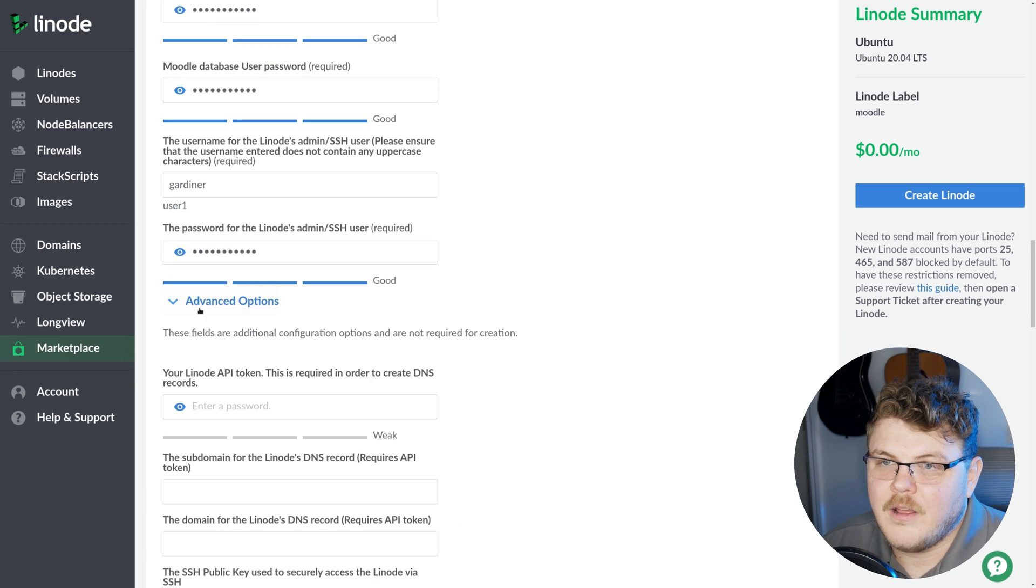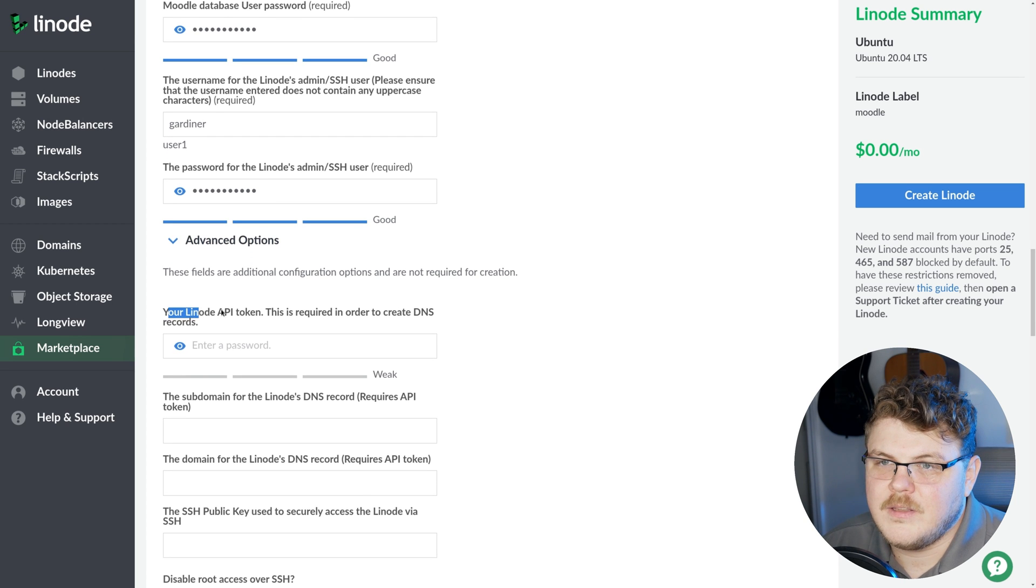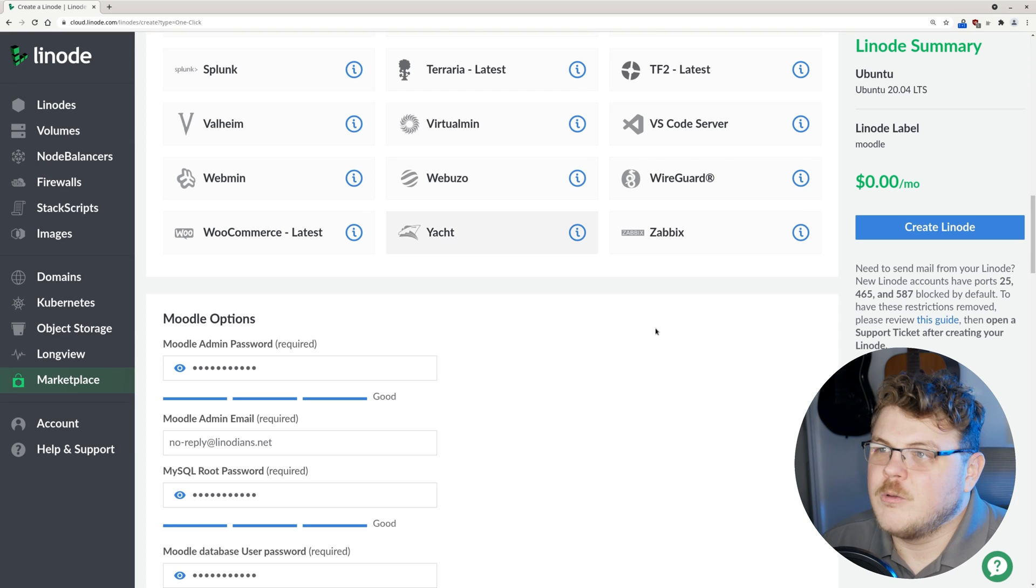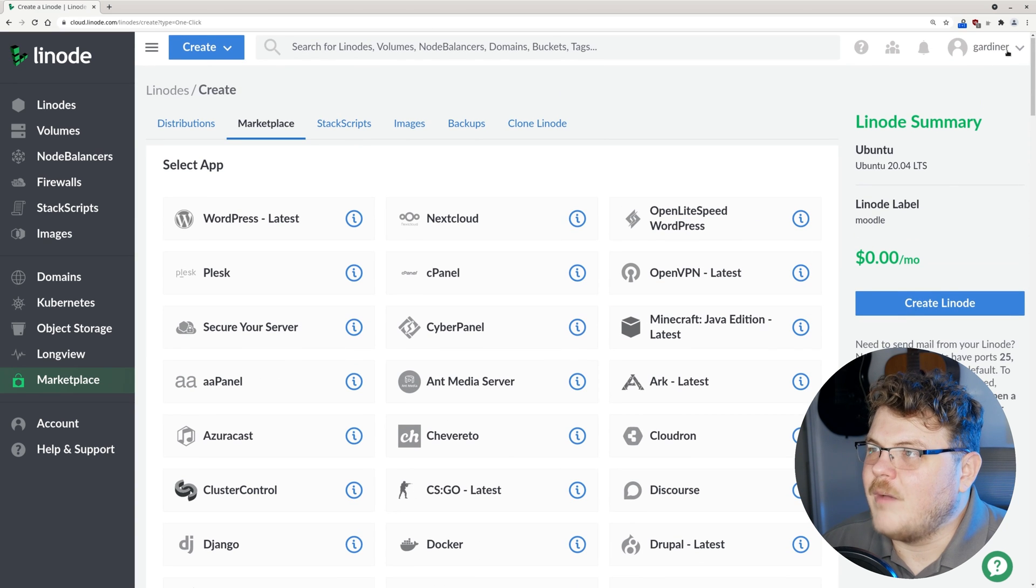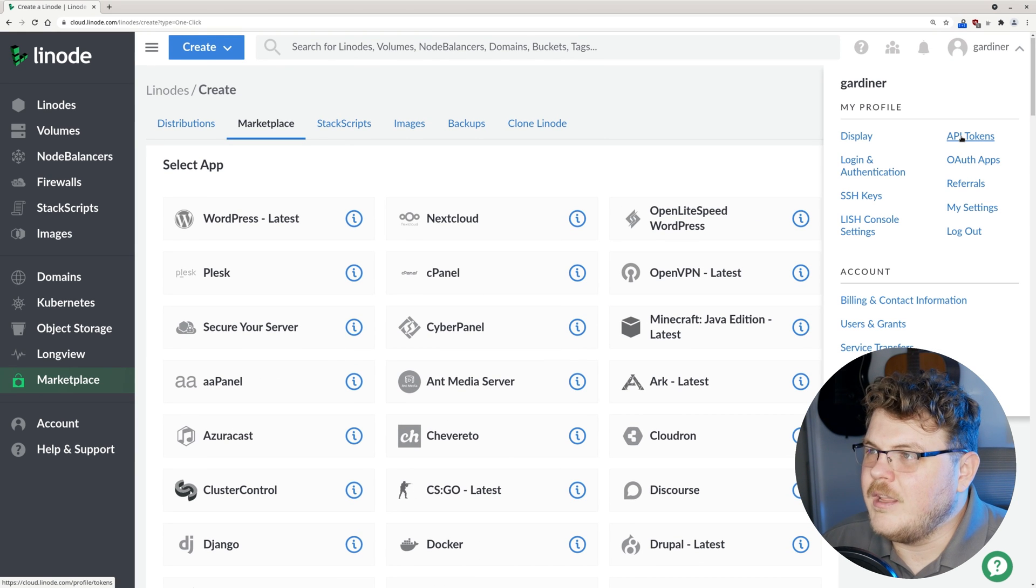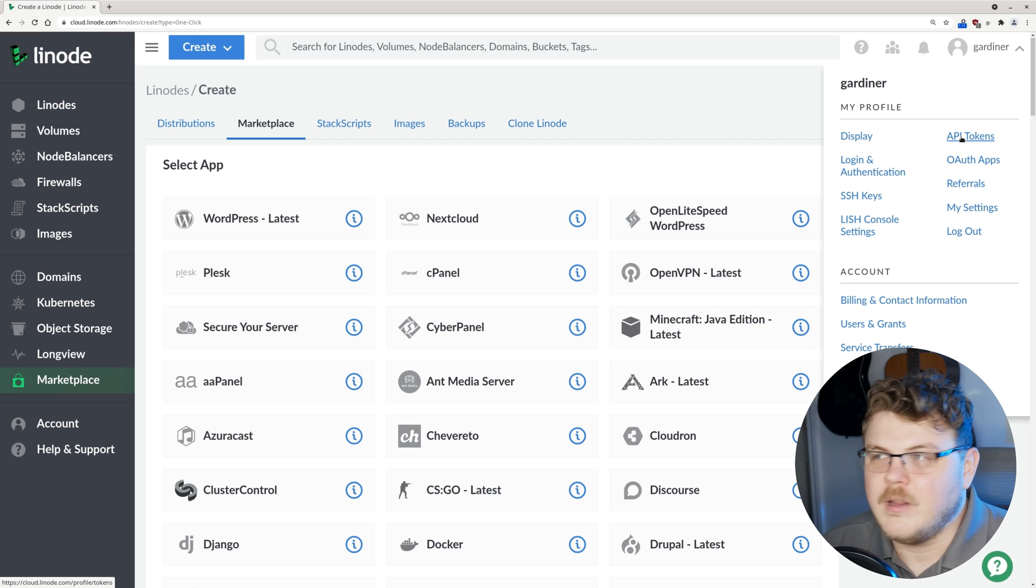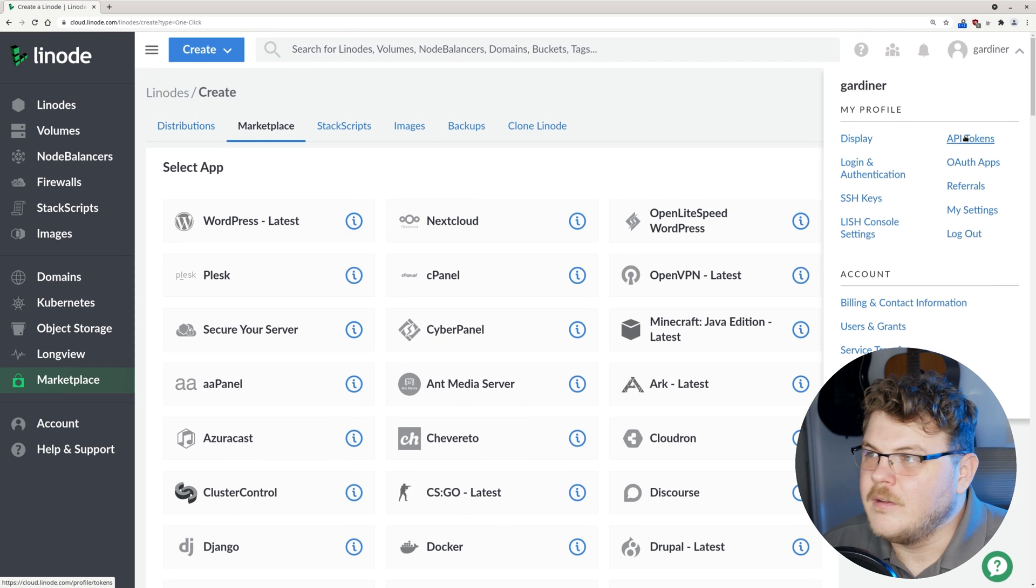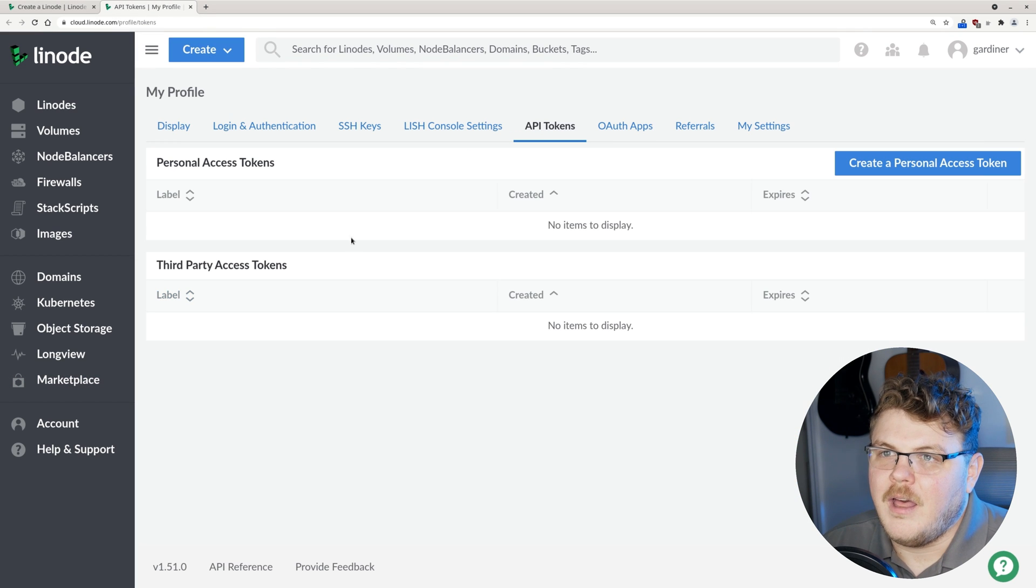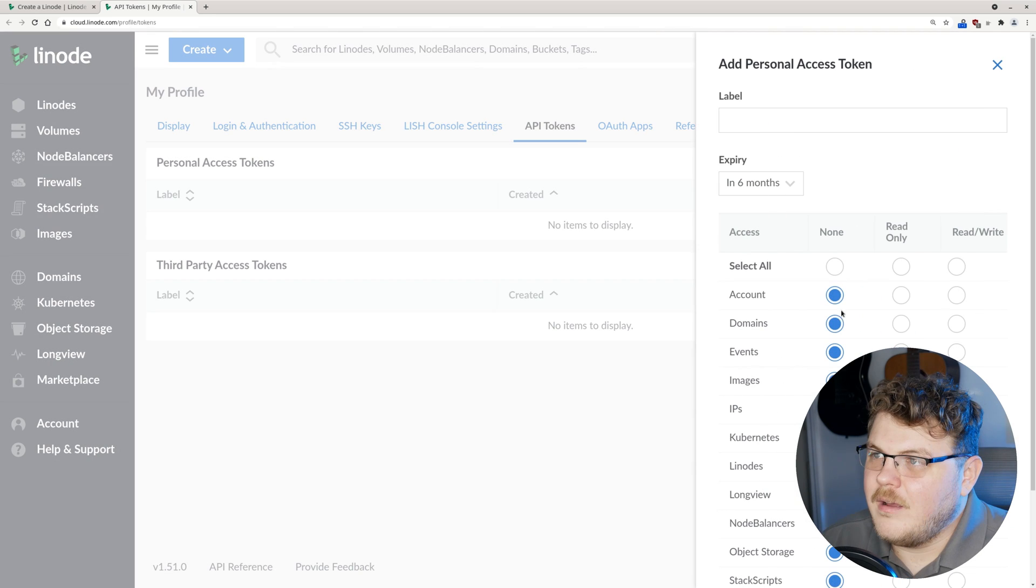Under advanced options, we're going to see that we're looking for an API token. What we're going to do is scroll all the way up to the top. We're going to click on the account dropdown and either middle click or control click on the API token. That's going to open up a new tab up here. Then we can create a personal access token.